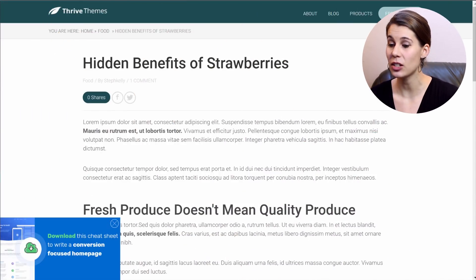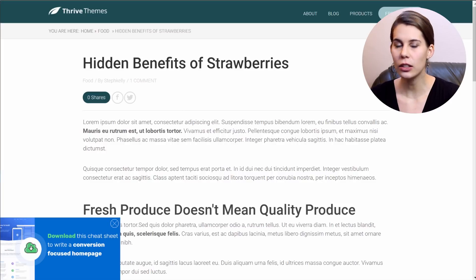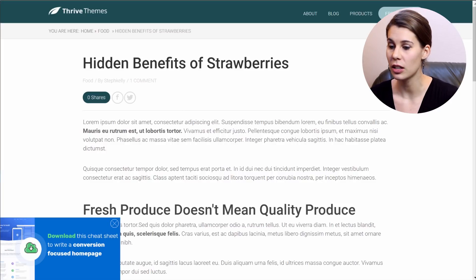Let me quickly show you what I'm talking about. So this opt-in form is a slide-in and as you can see, it covers part of the content on this website.